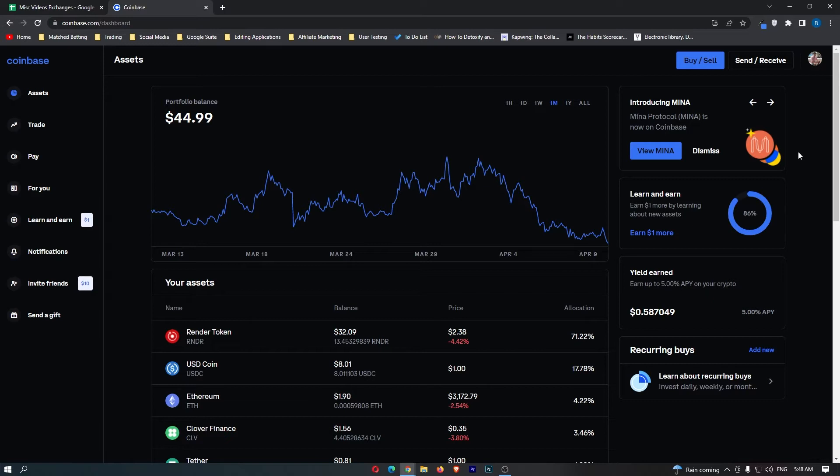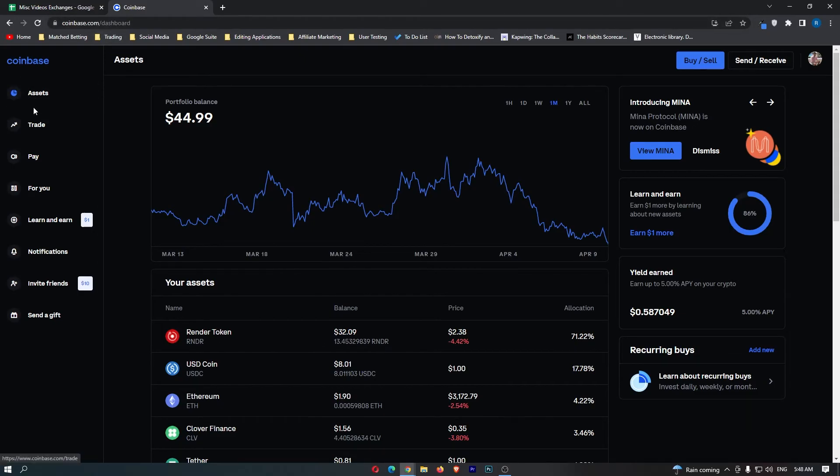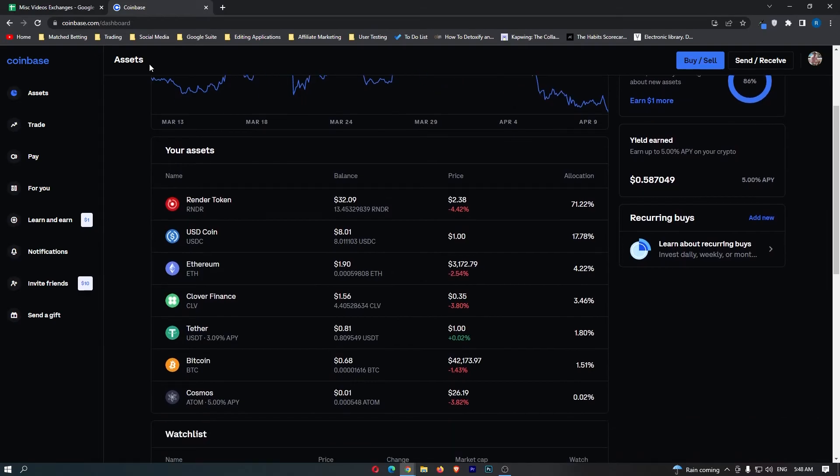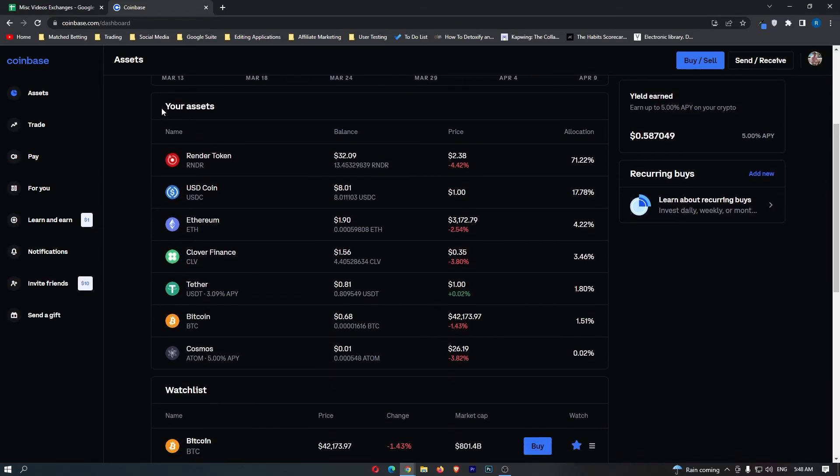However, let's jump in. What you first want to do is log into Coinbase, and then once you are logged in, come over to Assets on this left-hand side. You know you are in the right area because it says Assets in the top left corner, and once you see this, you can scroll down to your assets.